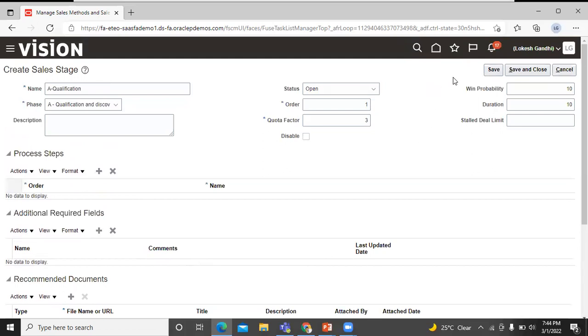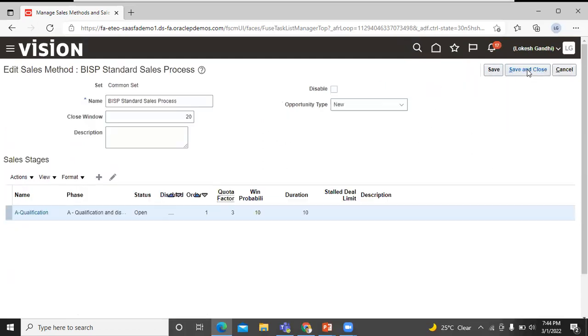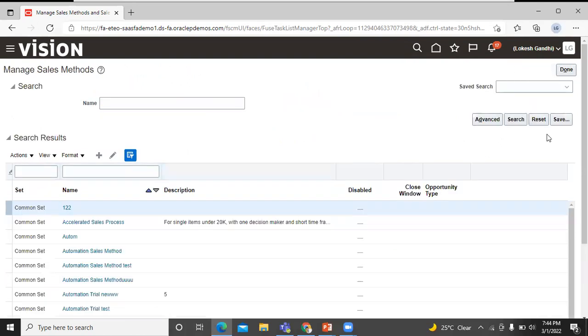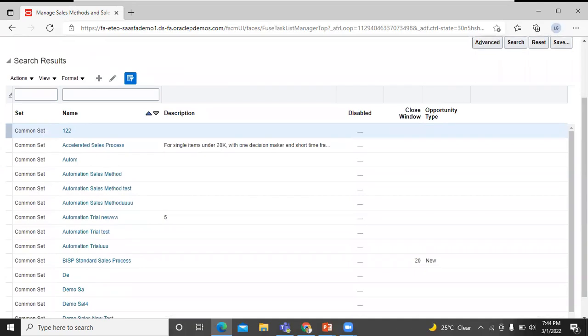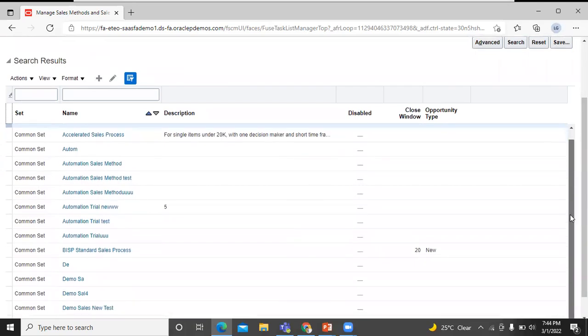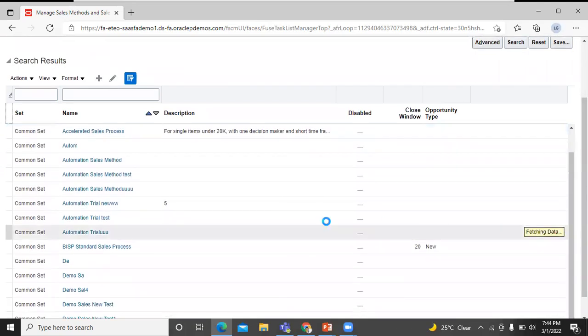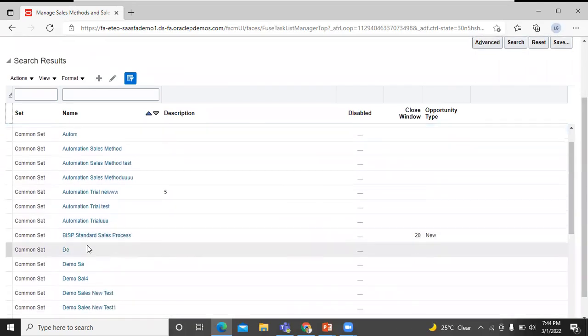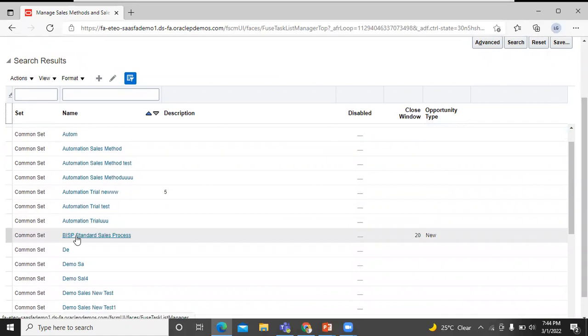Click on save and close. You can see here a sales method BSP standard sales process gets created. Click on that.